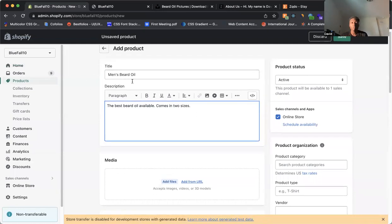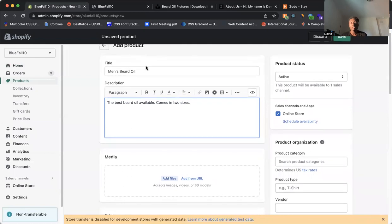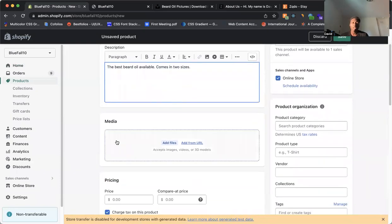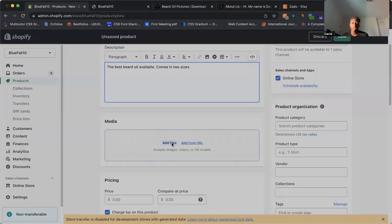So next thing that we have is we have our title, we have our description. But of course, you can't just have words. You need to have images so your customers know what it is that they're going to buy. So come to Media. You can add your files. And we already have one.